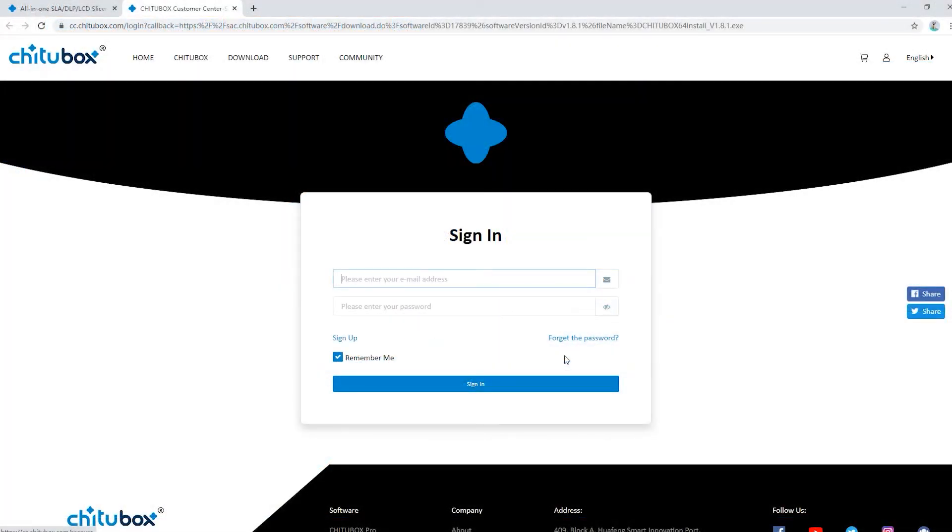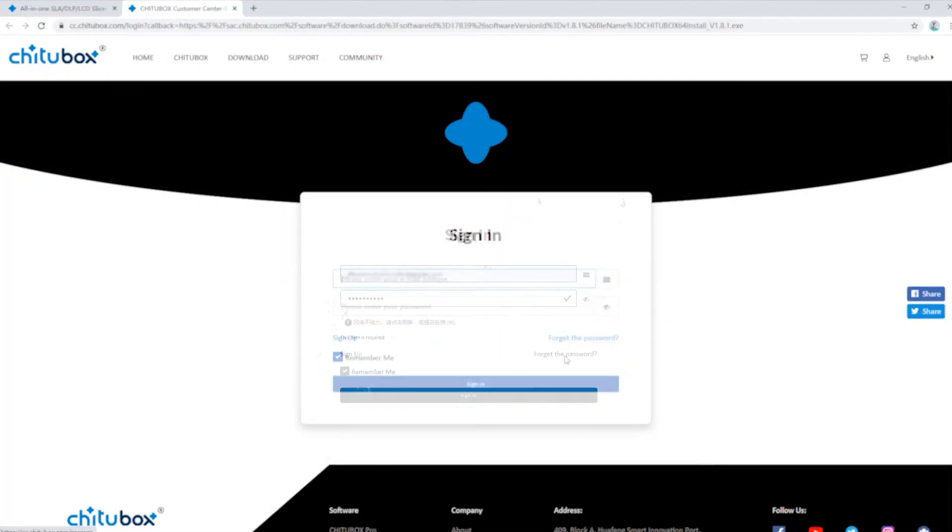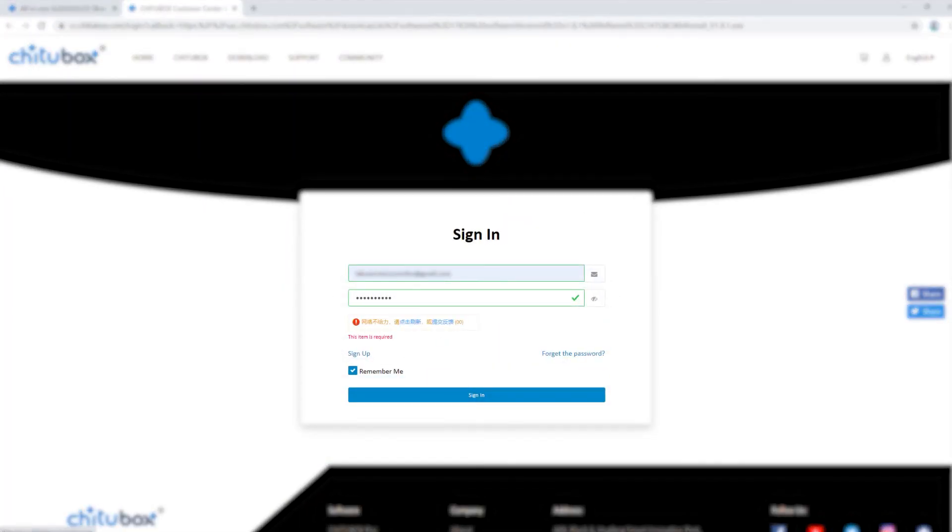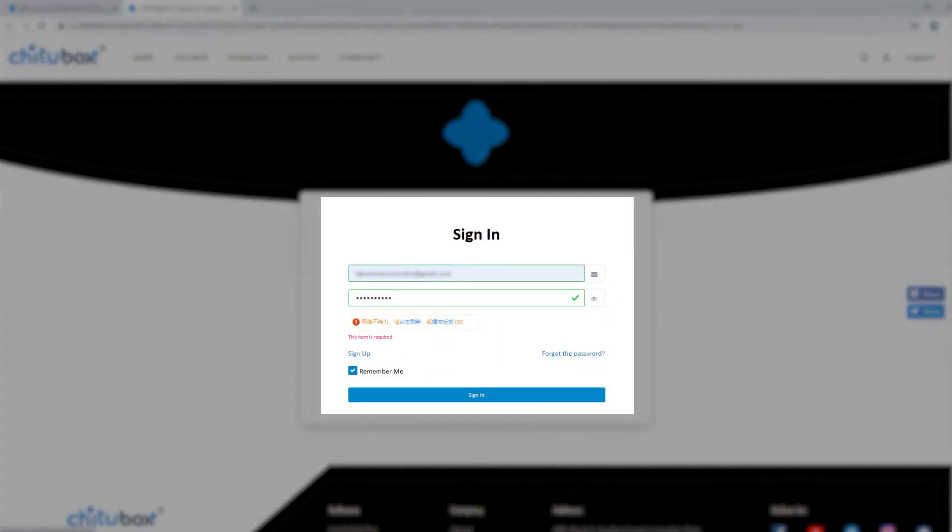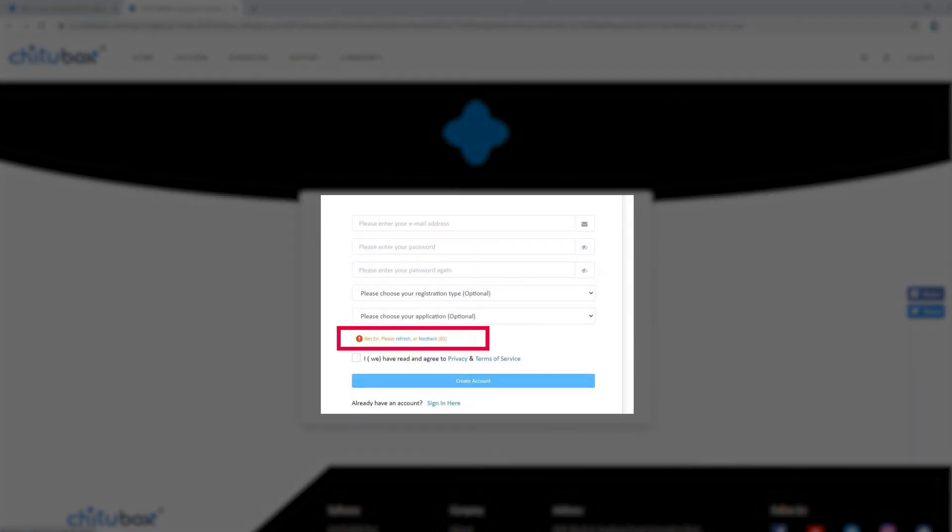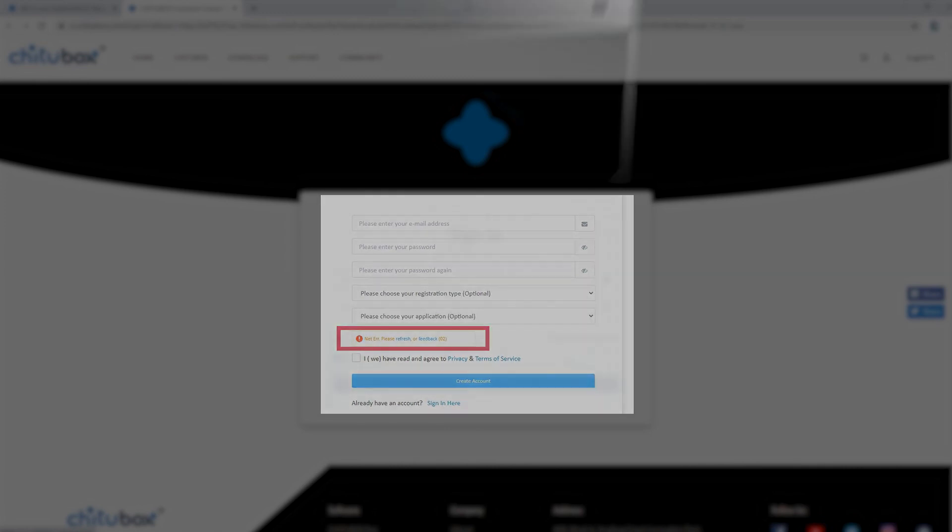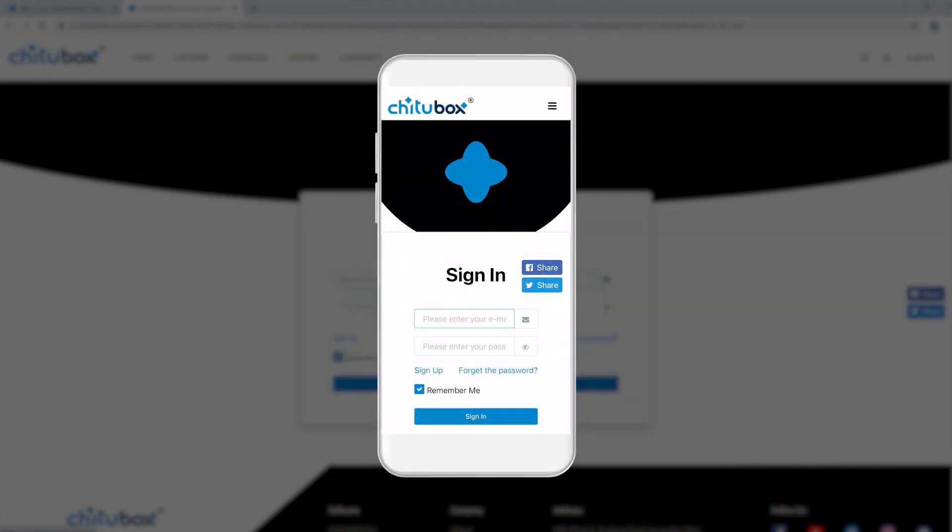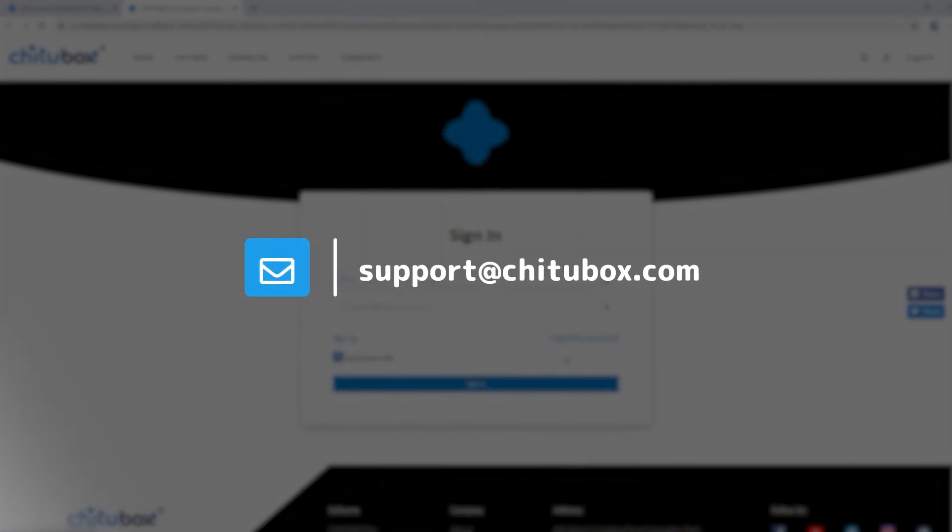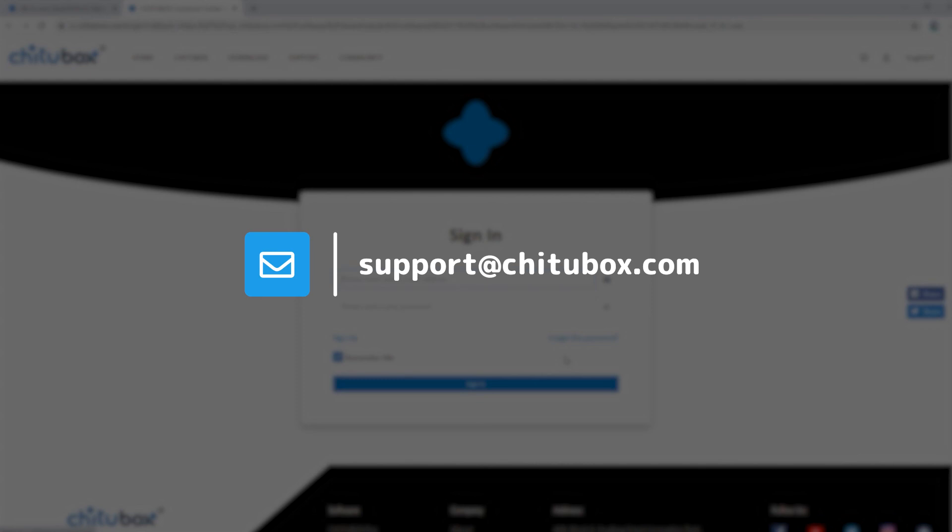The common problem when creating an account is you will see an error when dragging the slider to complete verification. To solve this problem, there are two things you can try. You can either use your cell phone or other mobile devices to complete the sign up process. Or you can contact our support team at support@chitubox.com. We will be happy to help you complete the sign up process.